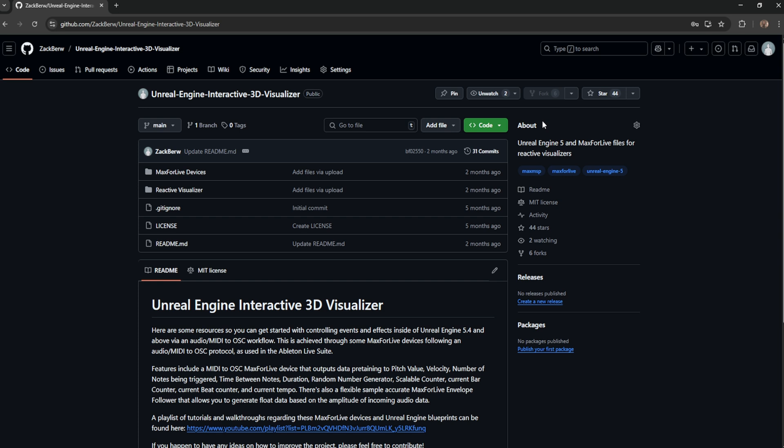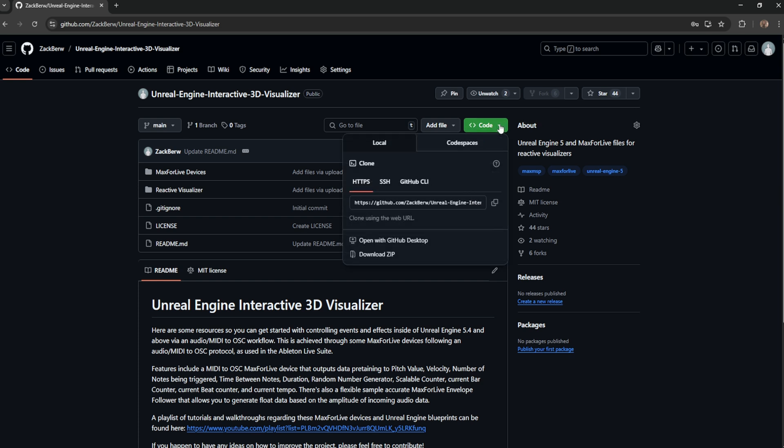To start, head on over to my GitHub page, where you'll be able to download both the Unreal Engine blueprints and Max for Live devices for Ableton required to make such a thing function. The link to this will be in the description of the video. To download the files, click on the green button labeled Code. Then, click on the option that says Download Zip.